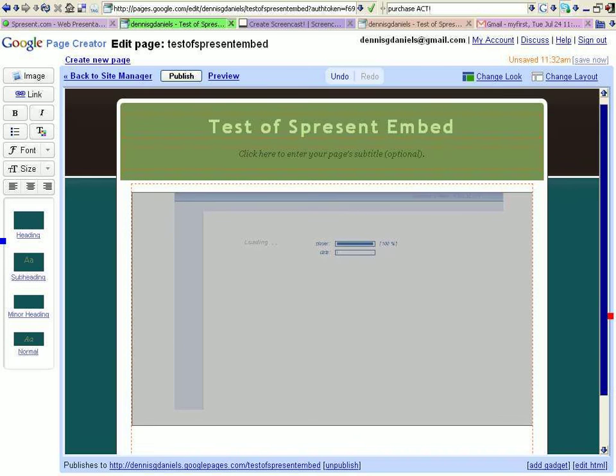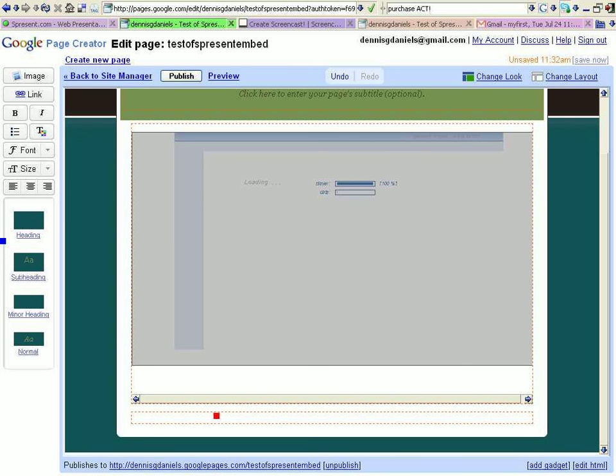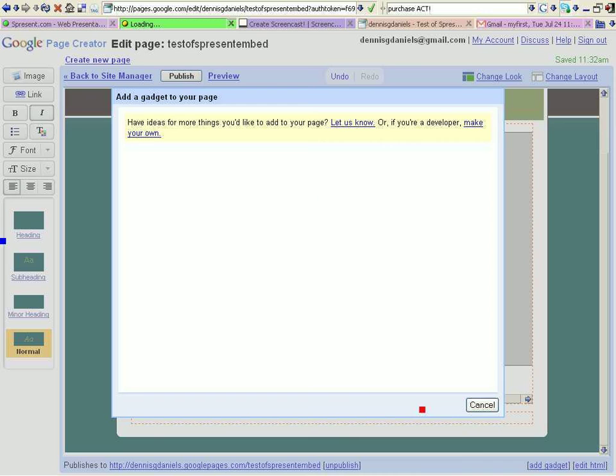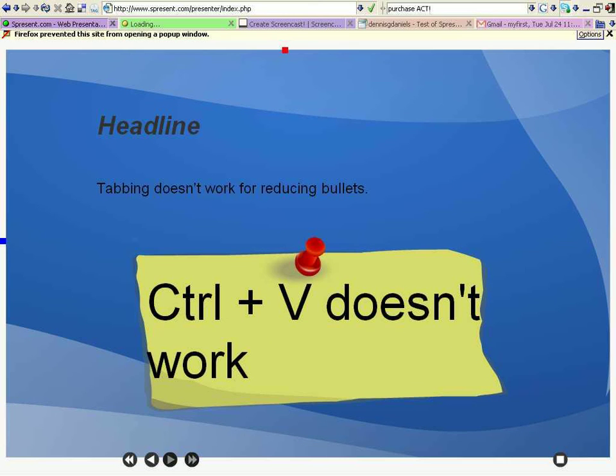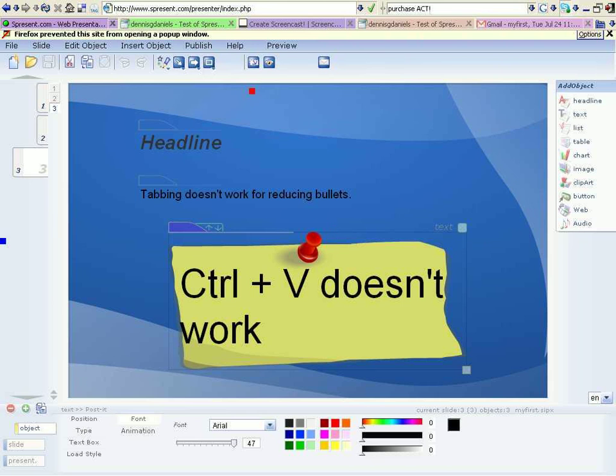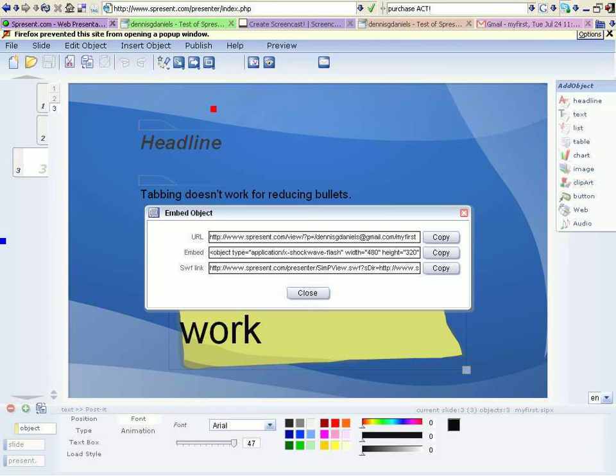I haven't found a gadget yet that will allow me to embed objects. Let's take a look at the code that they're using. Preview. No, I don't want preview. Publish. Embed HTML. Embed Object Type. So, Object Type is the key word there.